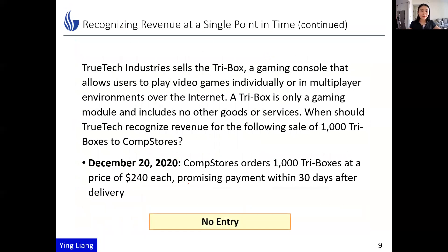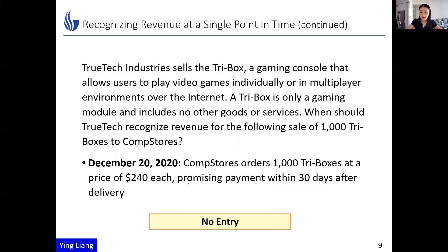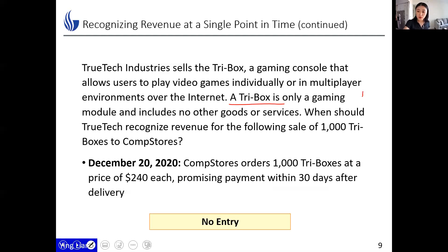Before talking about the five steps, let's recap what revenue recognition is with some examples we've done many times. This is the most straightforward case. TrueTech Industries is the company we use throughout the whole week, also used in the textbook. TrueTech sells the TryBox — a gaming console that allows users to play video games individually or in multiplayer environments over the internet. The TryBox is only a gaming module and includes no other goods or services, meaning it has just one promise: selling the boxes.